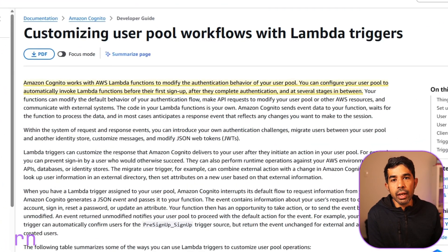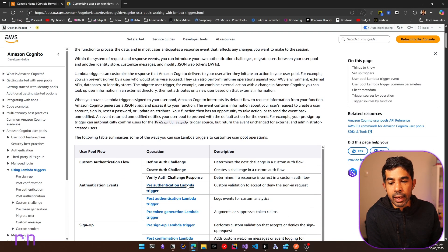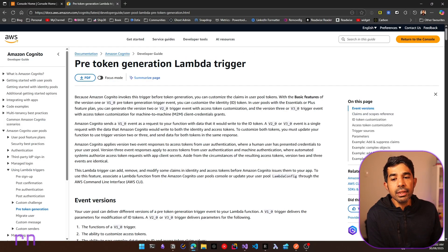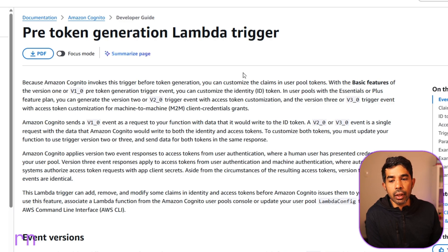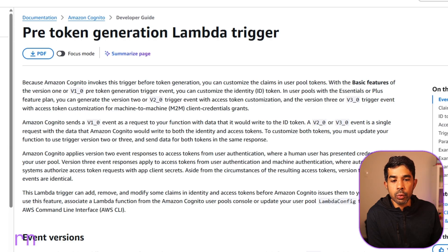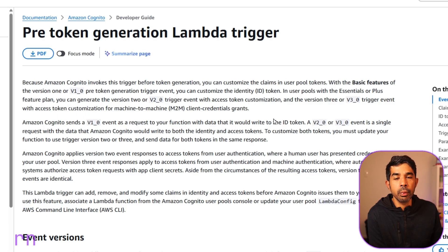Amazon Cognito user pool lets you attach a Lambda function at multiple points in the sign-in and sign-up workflow. Each one is a separate hook into that flow which you can customize using Lambda functions. The pre-token generation Lambda trigger is invoked right before token generation, meaning we can influence the token being generated. Cognito supports different versions: V1 lets you customize only the ID token; to customize the access token you need the Essentials or Plus feature plan and V2. V3 is required for the machine-to-machine client grants flow.